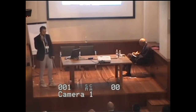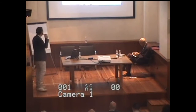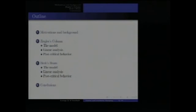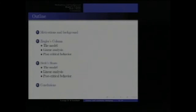This is the outline of my talk. First, I will discuss some motivation and background. Then I will talk about the classical Ziegler's column. Finally, I will conclude with an example on the analogous continuum model of the Ziegler column, which is the viscoelastic back beam.